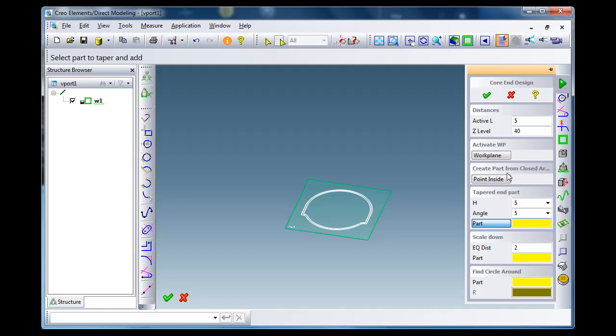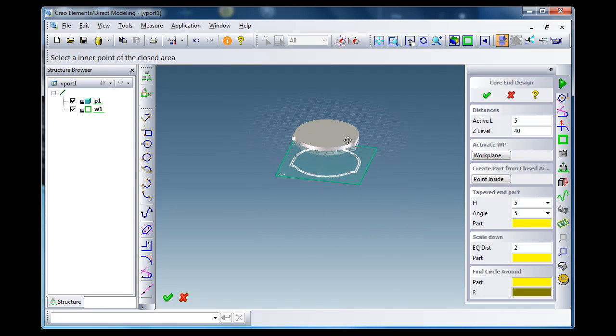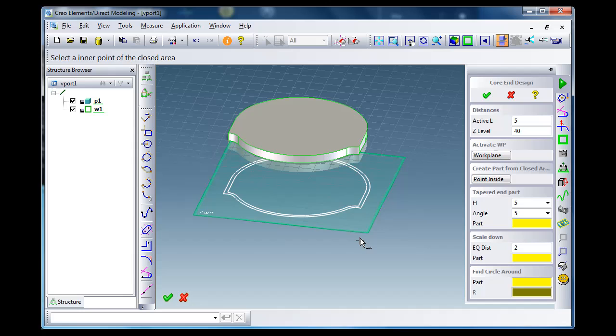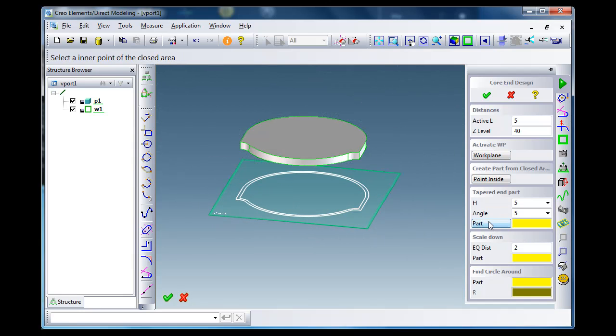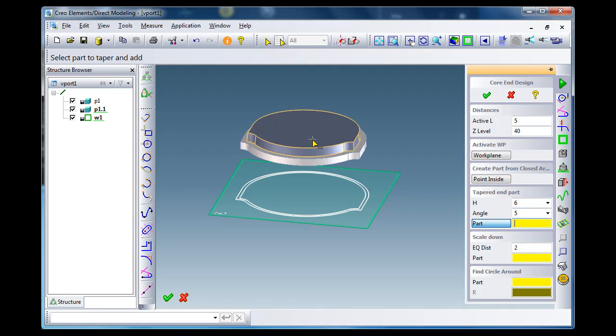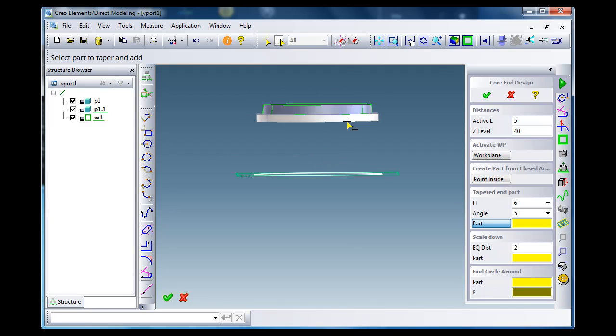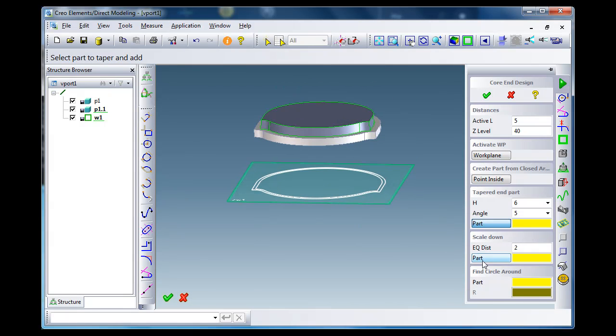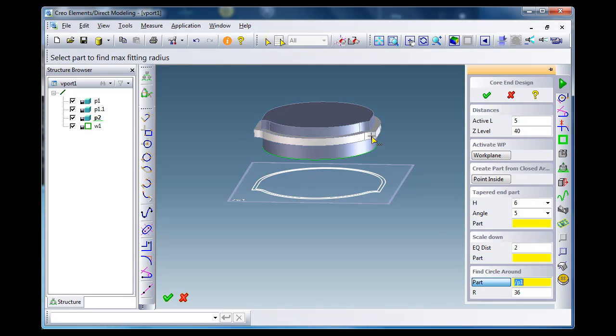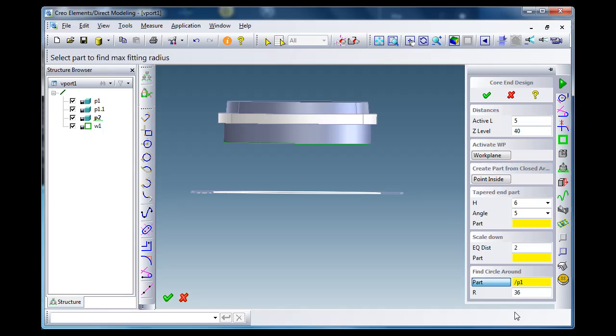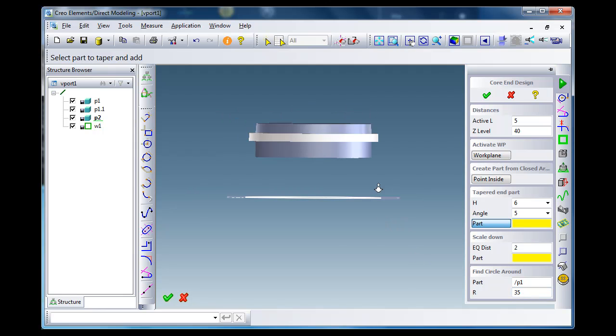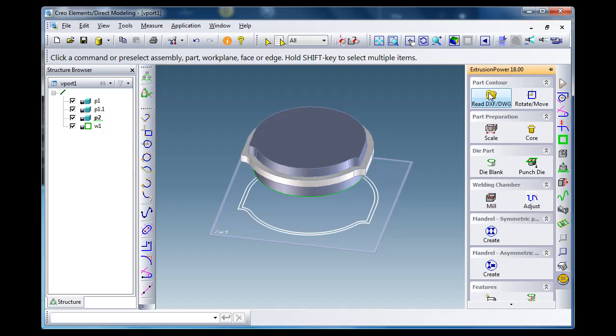So I go to the core end design. I click one point inside and this automatically creates the necessary part. For the tapered end part I just add by one click. This is the end of my core, and in this case I want to go down cylindrical, so I just select the option for cylindrical cone and change the radius a little bit. My core end is finished.